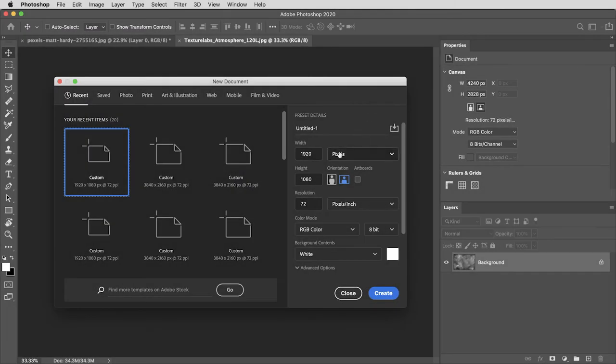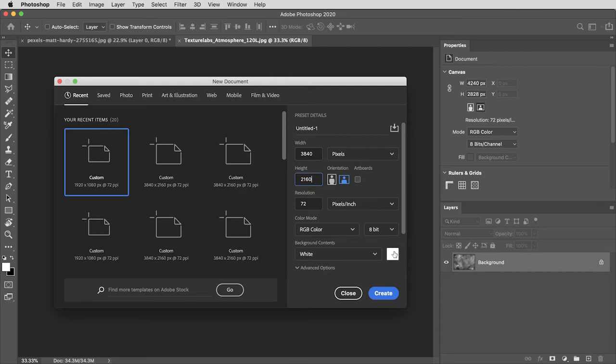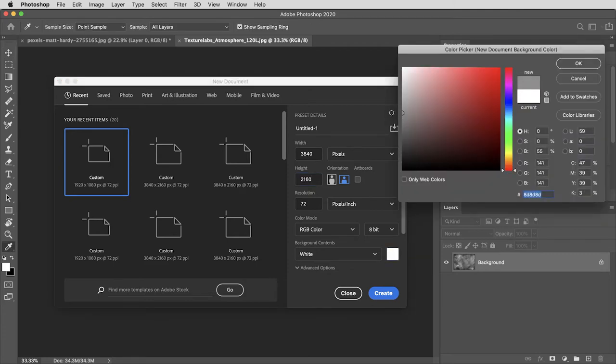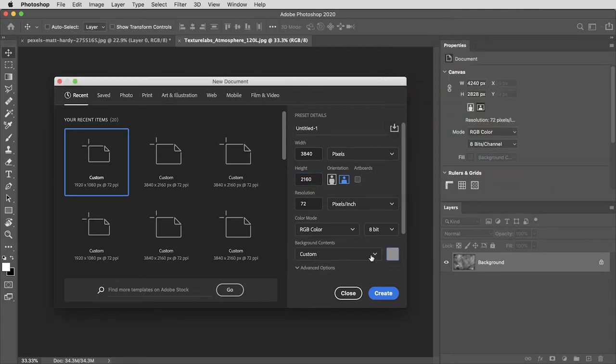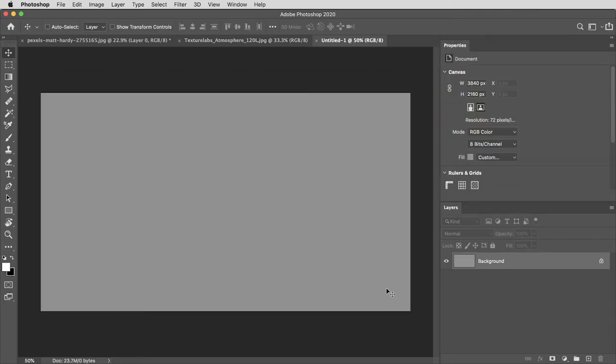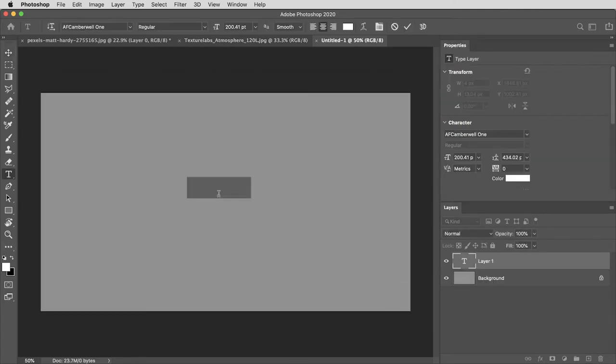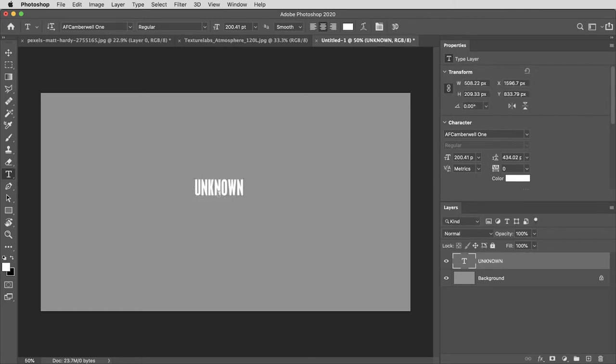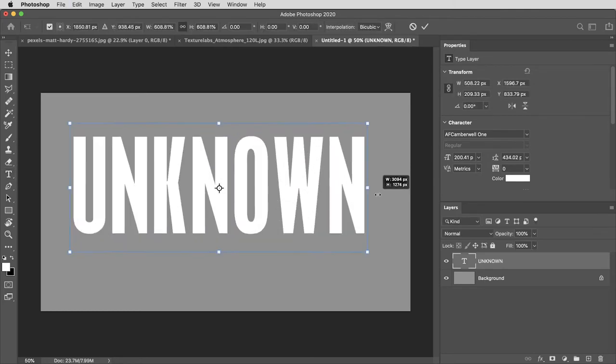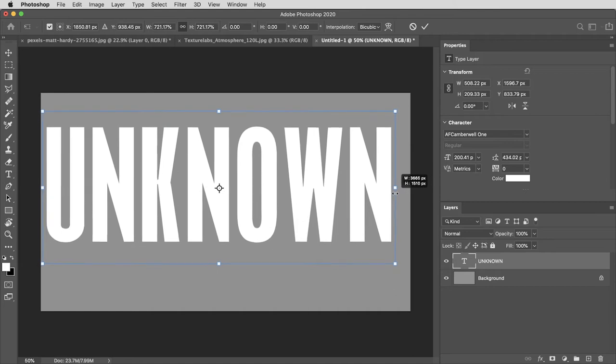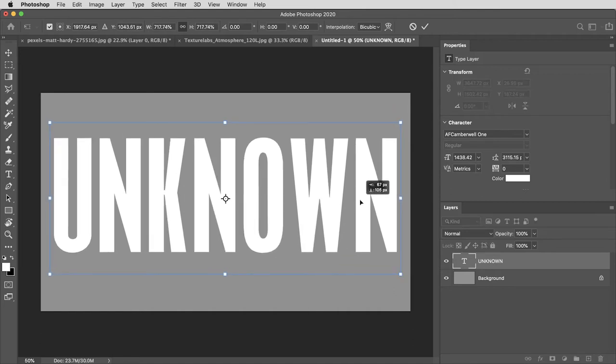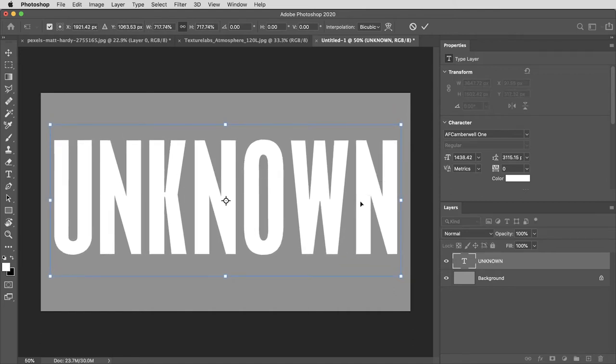Alright, getting started with a new document here and I'm going to work at 4K resolution 3840 by 2160 and I'll make the background kind of a neutral gray just to get started. I'll start by hitting T for the type tool. This is a font called Camberwell which I'll link to. Then I'll use command or control T to transform and scale that up, get it more or less centered.